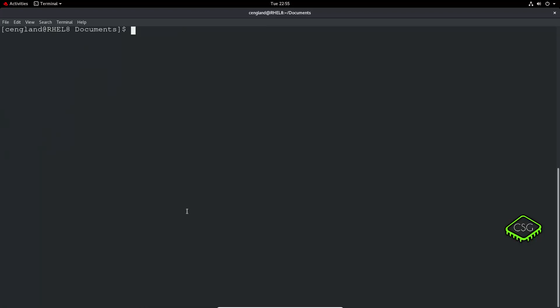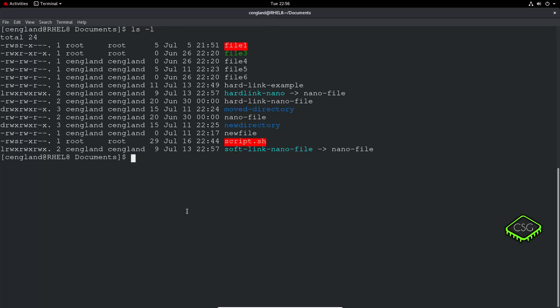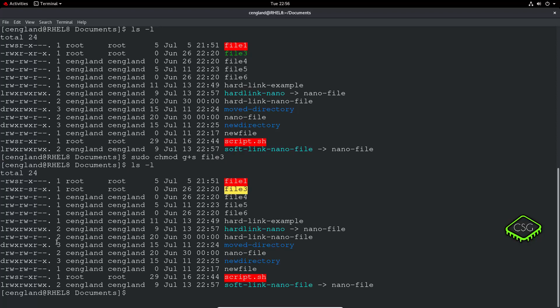For the group equivalent, it's pretty much similar. To set the setGID: sudo chmod g+s file3, then ls -l. You can see it's highlighted differently in yellow — it's going to execute as that group rather than the user. This is used in most cases by the system itself, and to allow standard users to make changes to directories and files owned by root.